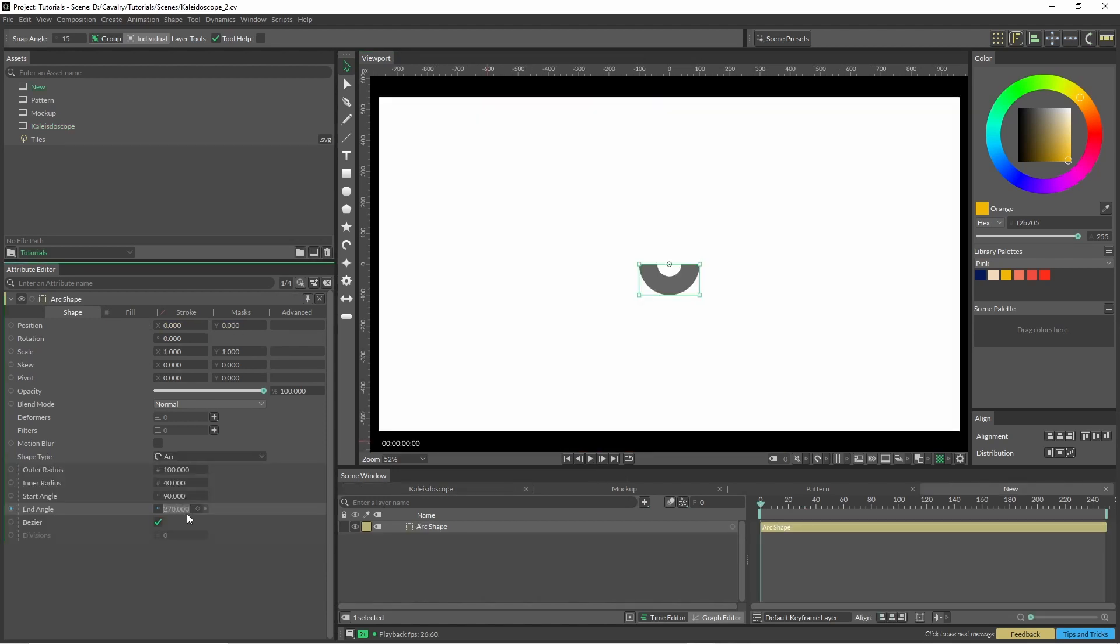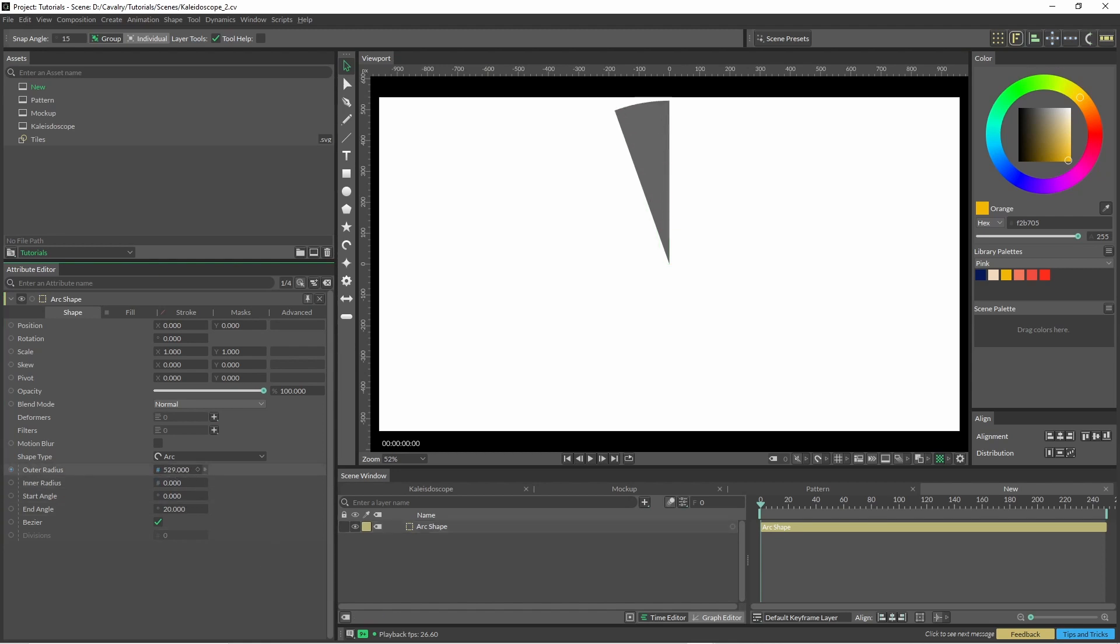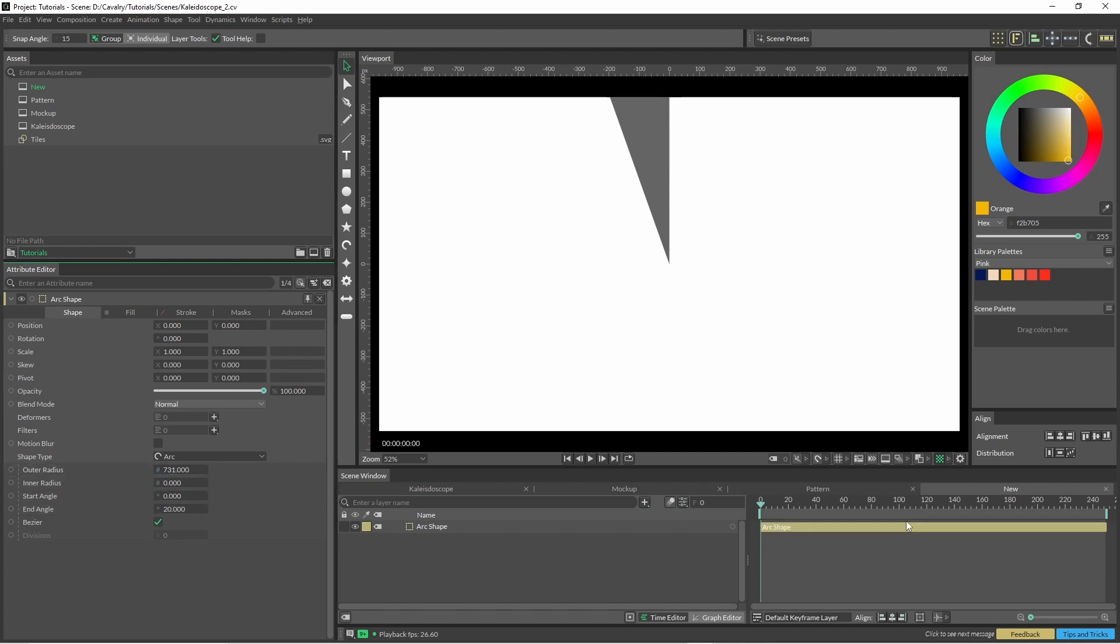So now I'm just going to go through this in a bit more of a considered way. We have just created our arc shape with this tool here, and our end angle is 20 degrees. Our outer radius can be whatever is off screen.